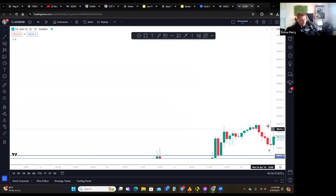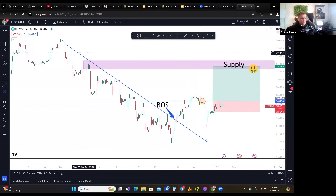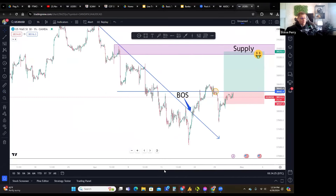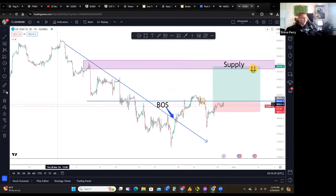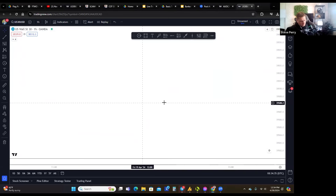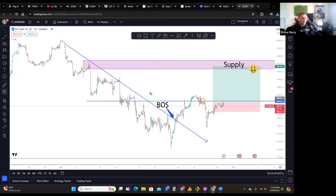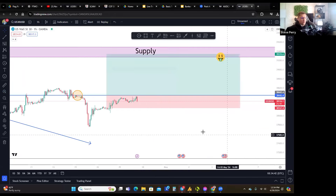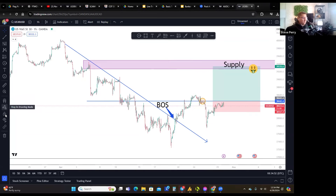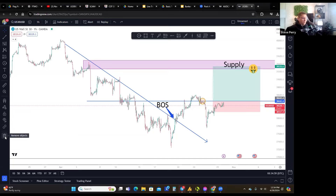You can also zoom into a specific area of the chart. Down at the bottom you have options to lock your chart, stay in drawing mode, turn off drawing mode, lock all drawings, hide all drawings, or remove all objects.